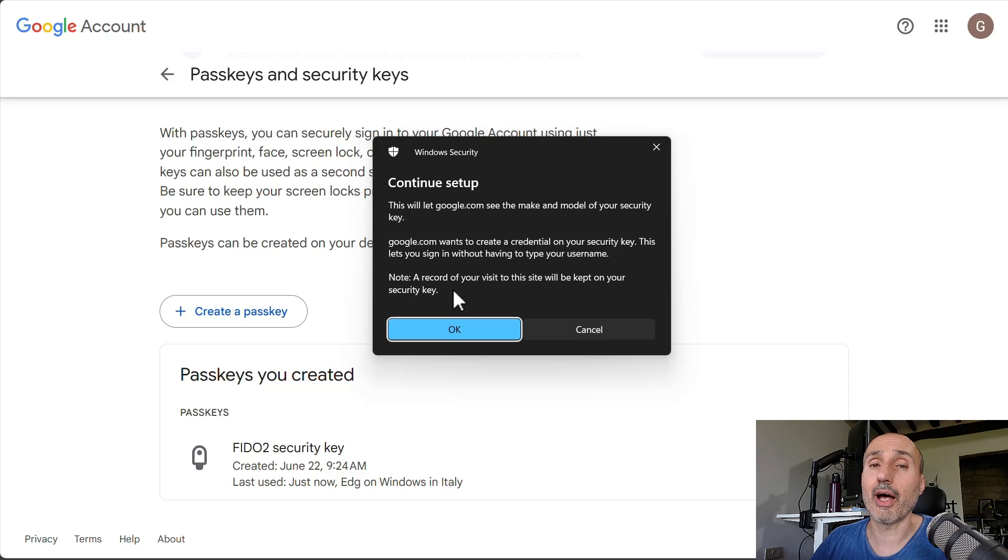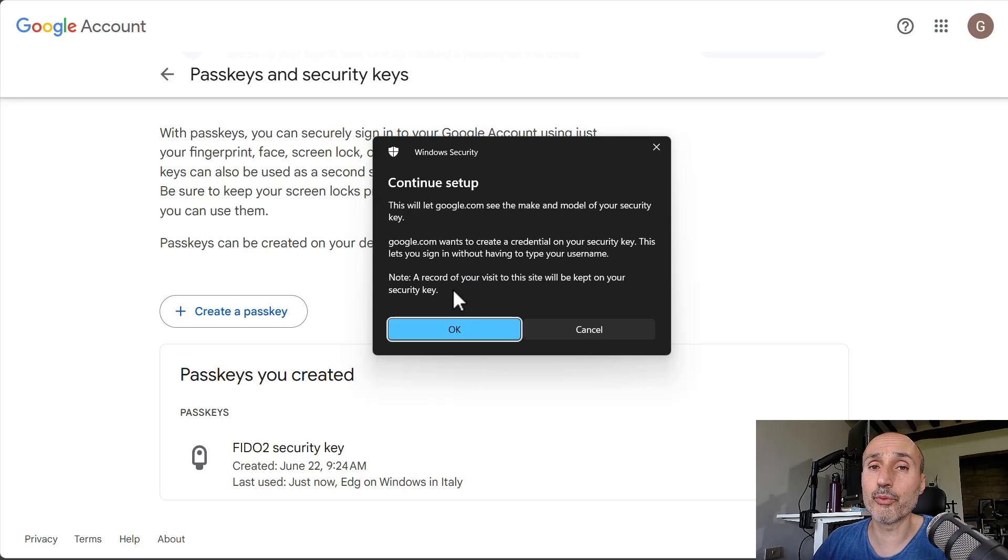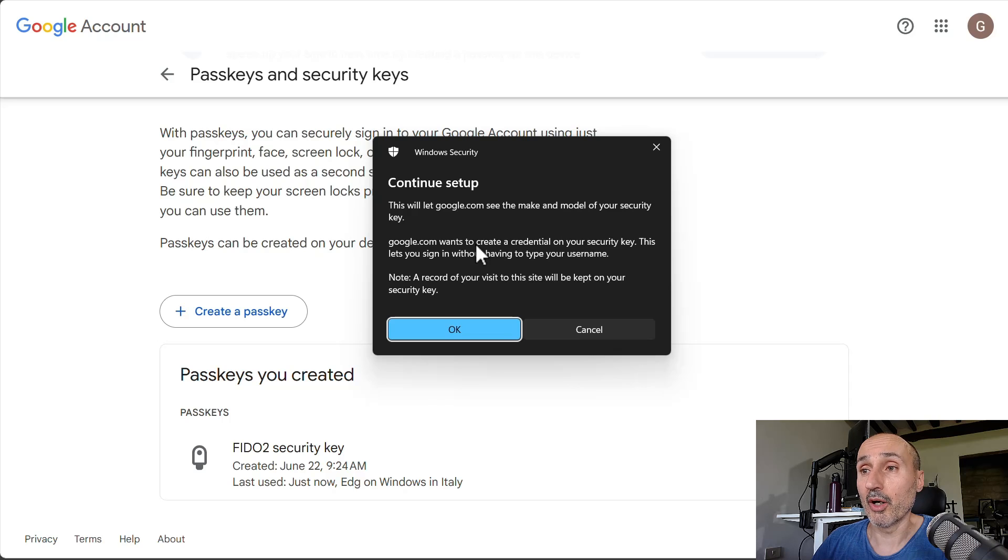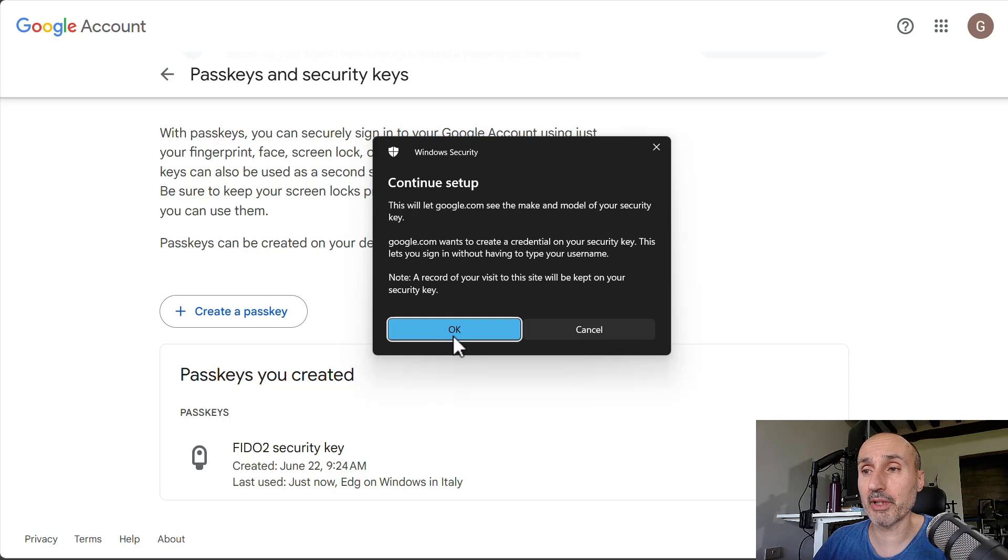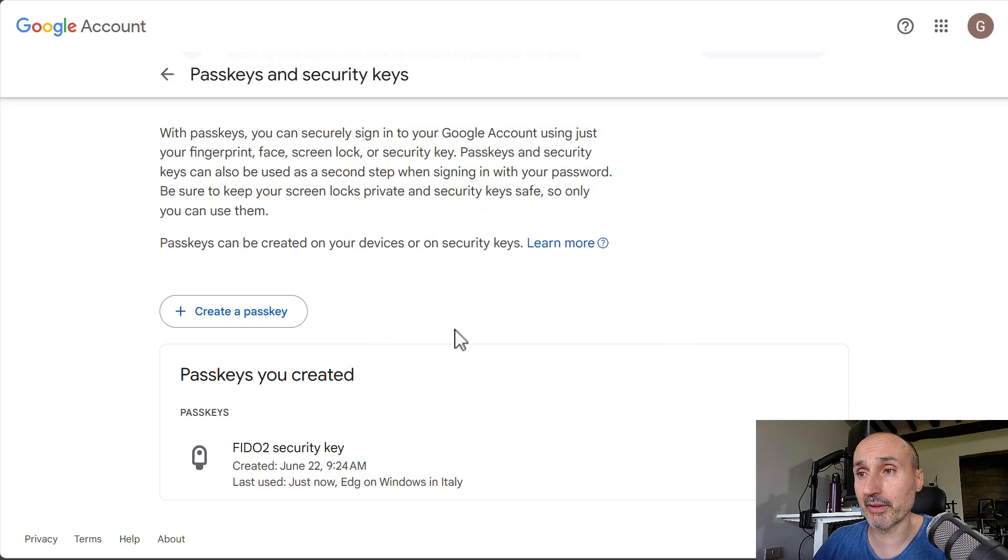And it is asking if I really want to allow the Google.com site to create a credential on my Titan security key, and I press OK.